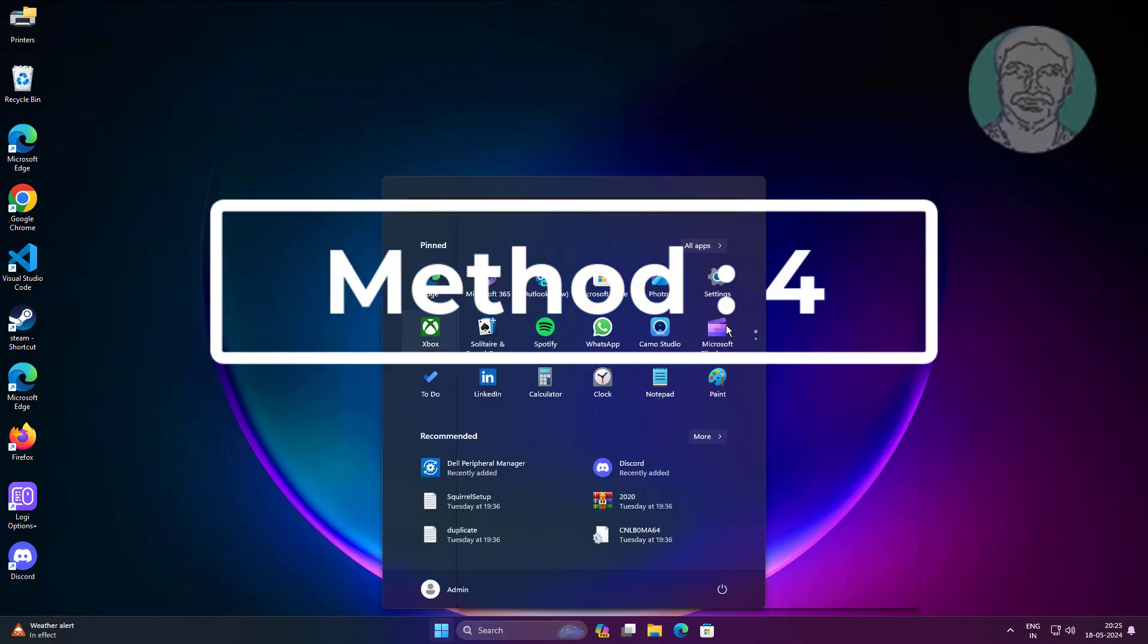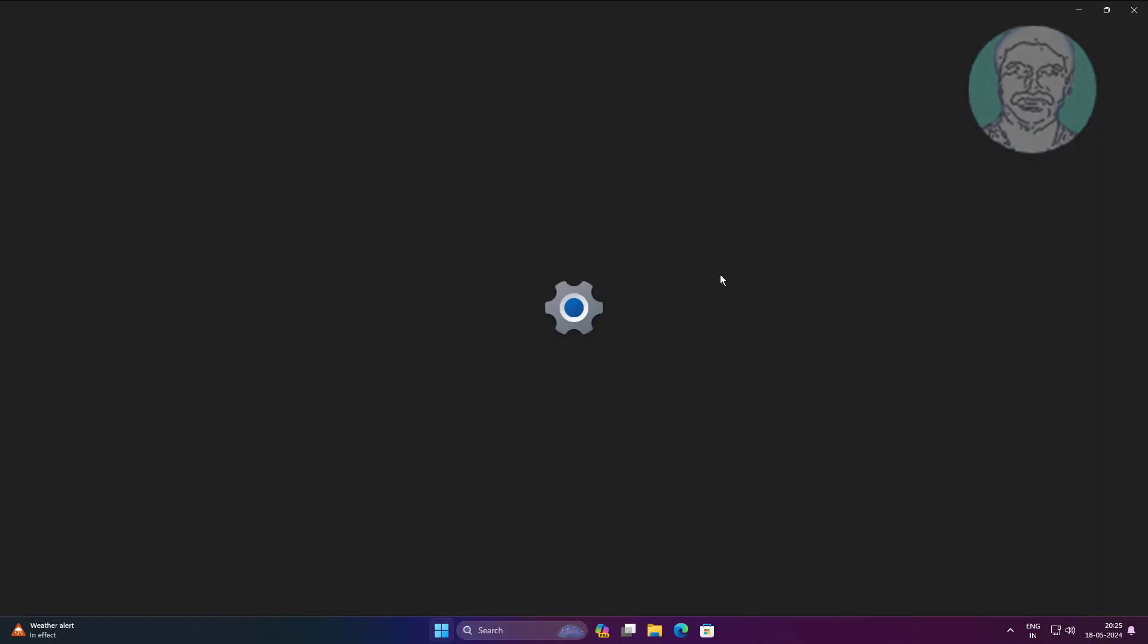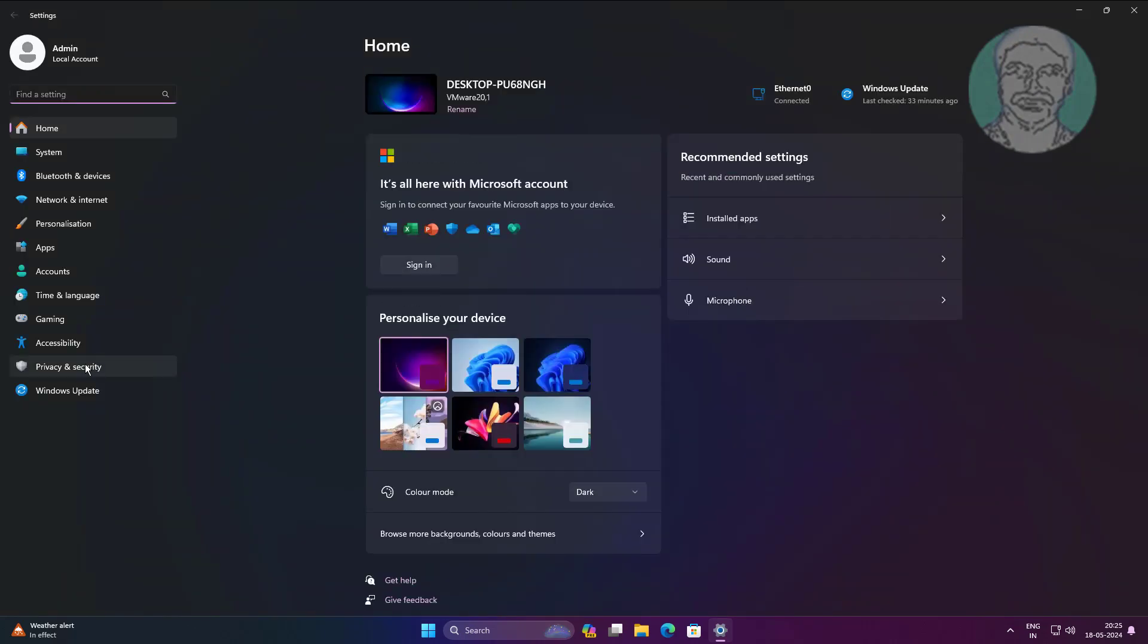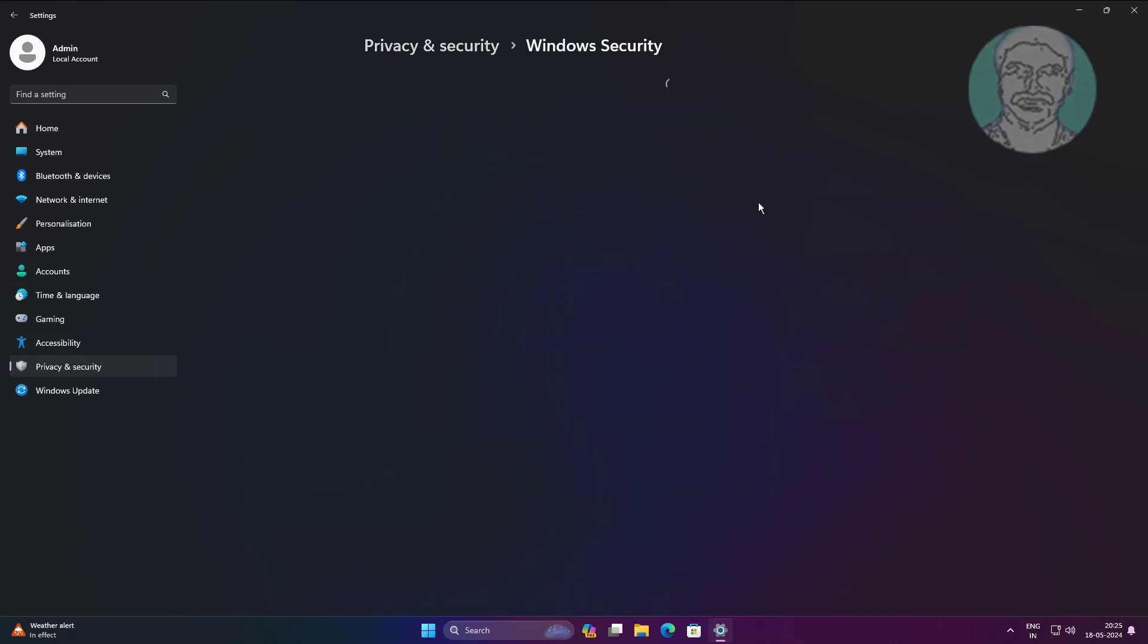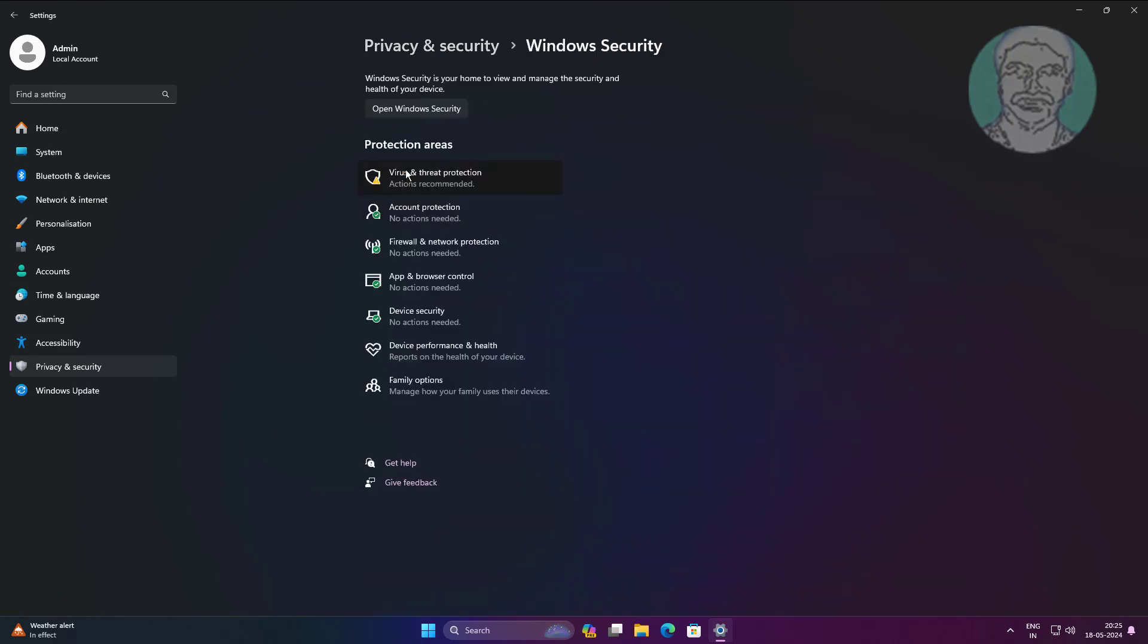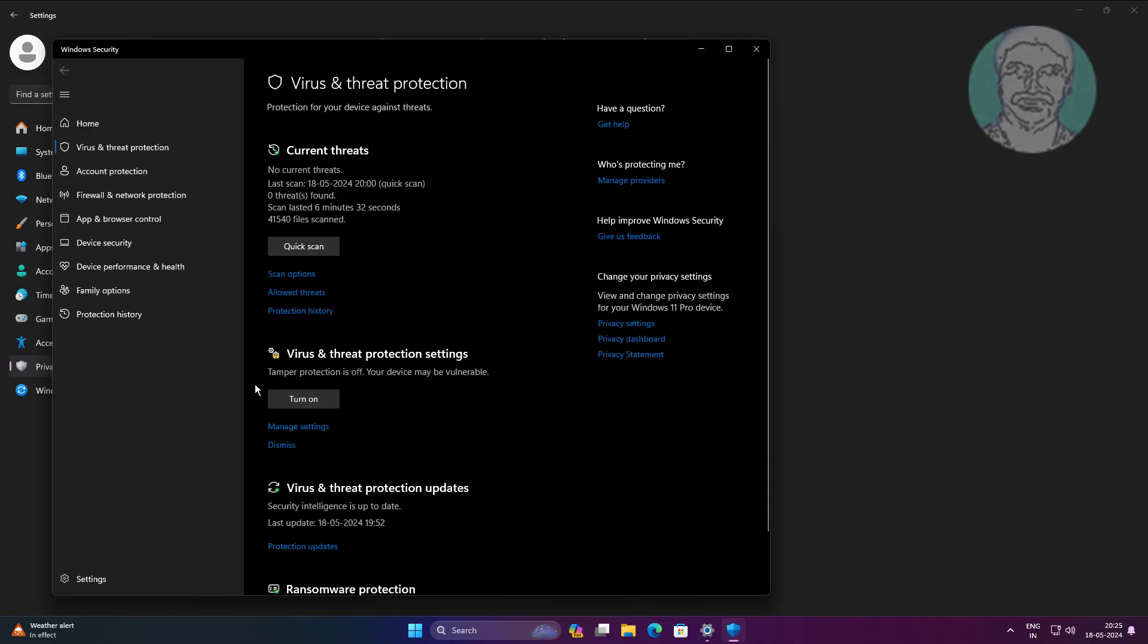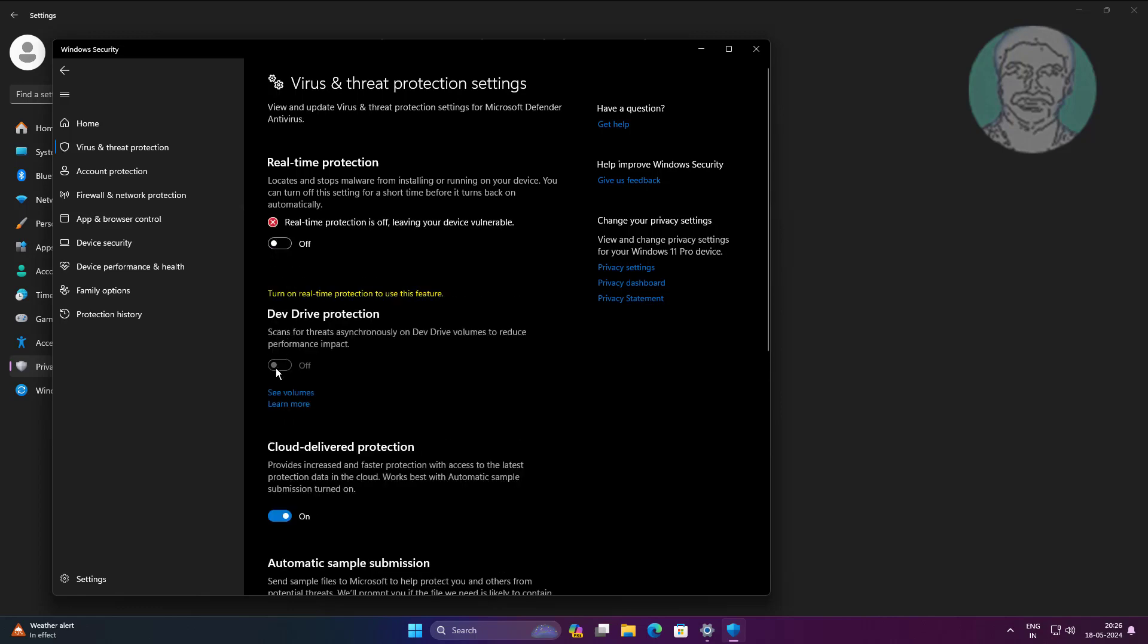Fourth method: open Windows security, click manage settings, turn off all settings one by one.